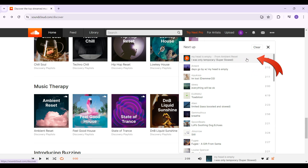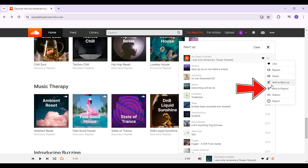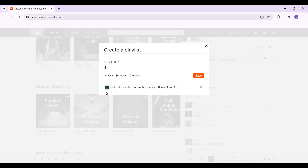Right next to the song on the right section you will see these three dots — simply click on it. That's more, and something like this will open up. It's gonna give you a few options to like, repost, share and everything. But right now we only want to create a playlist, so simply click on this Add to Playlist button right here and something like this will open up.